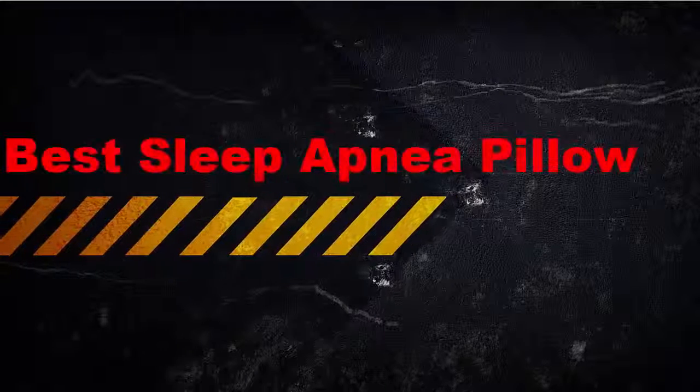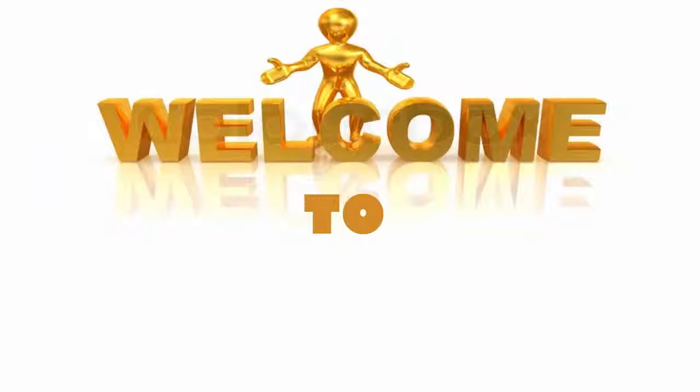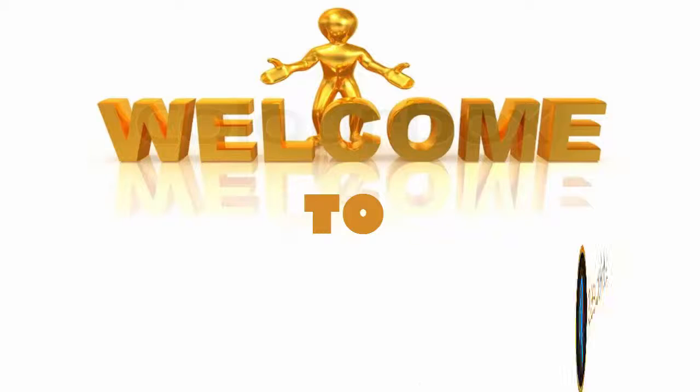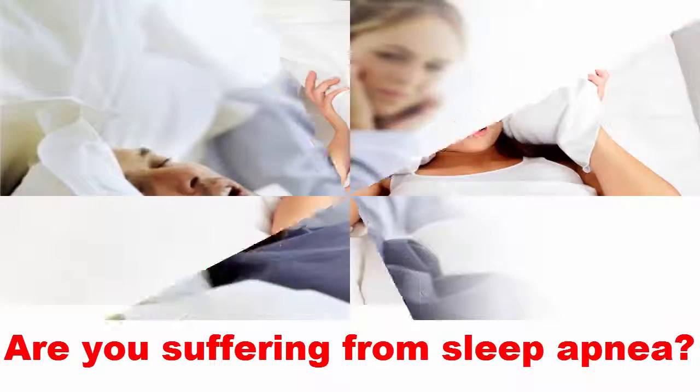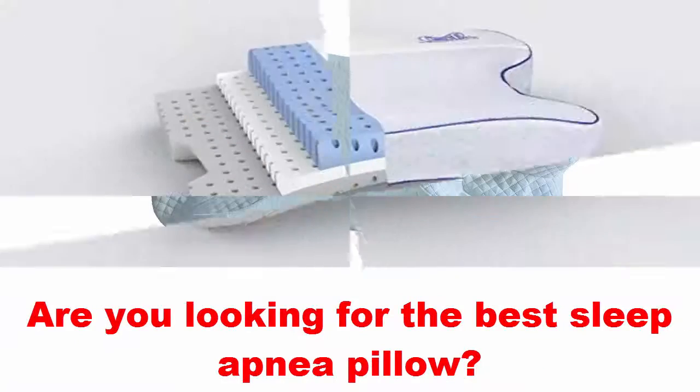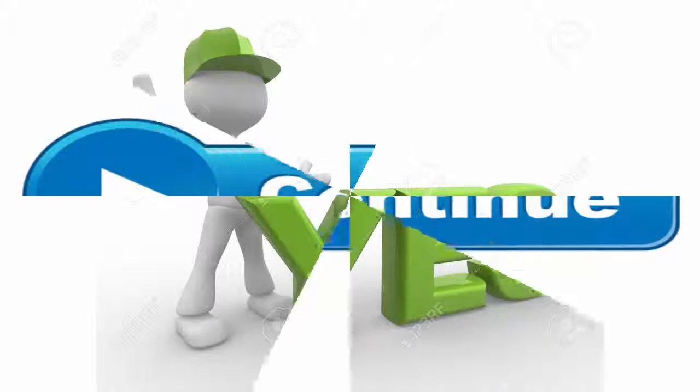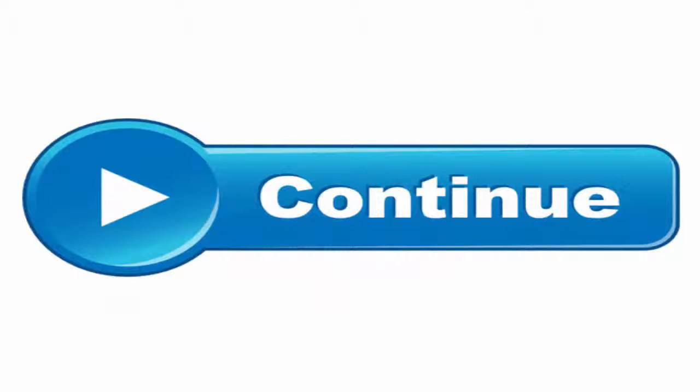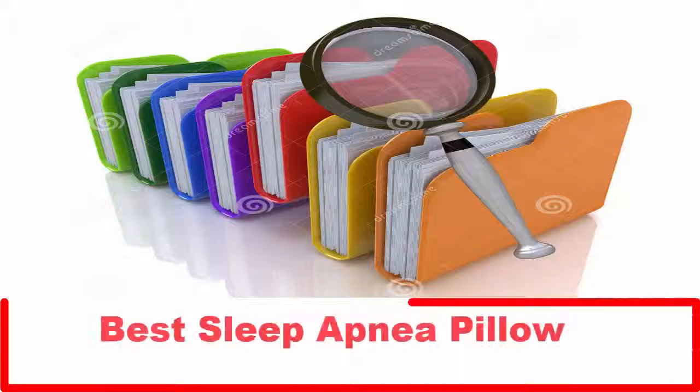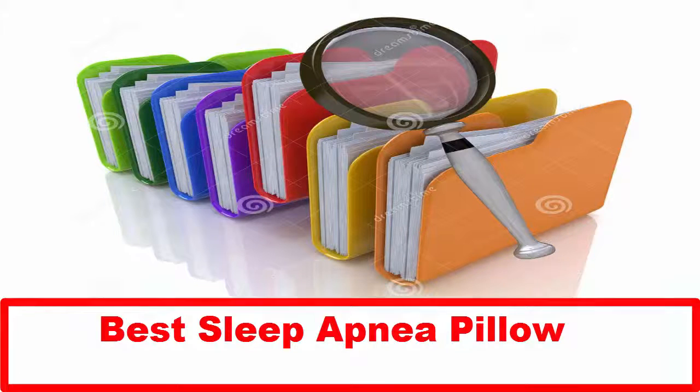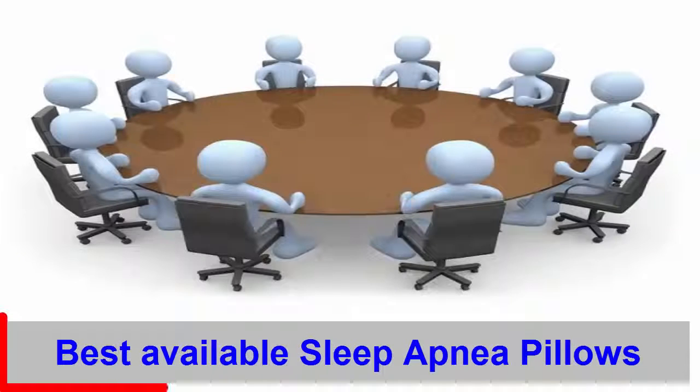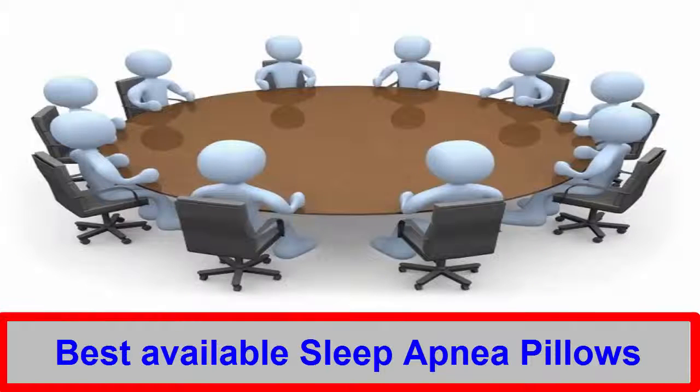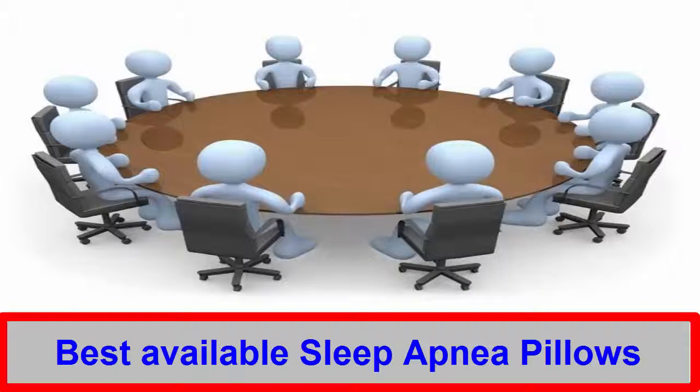Best sleep apnea pillow. Hello viewers, welcome to another video of Pleasure in Life. Are you suffering from sleep apnea? Are you looking for the best sleep apnea pillow? If the answer is yes, then today's video is for you. Continue this video till the end. Hope you will get the right information regarding the best sleep apnea pillow. Today we are going to discuss the best available sleep apnea pillows that are top-rated and best-selling on the market. So let's start.